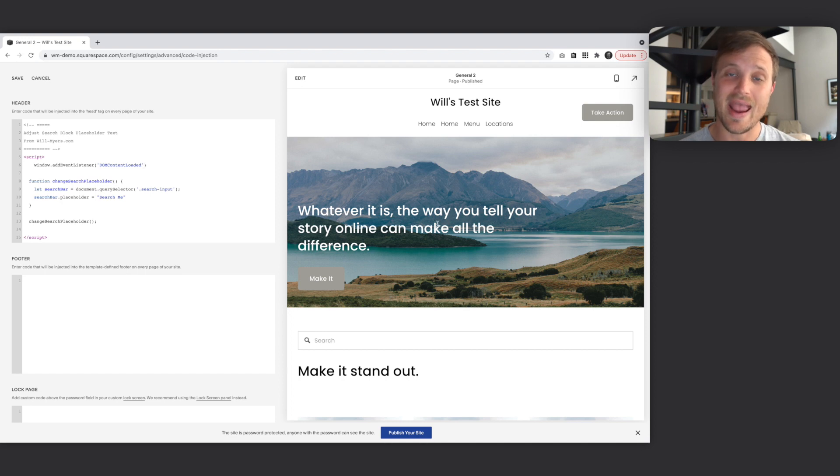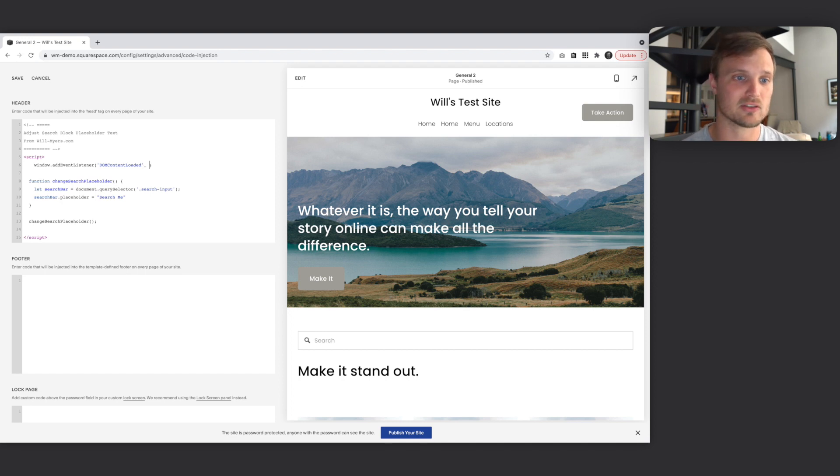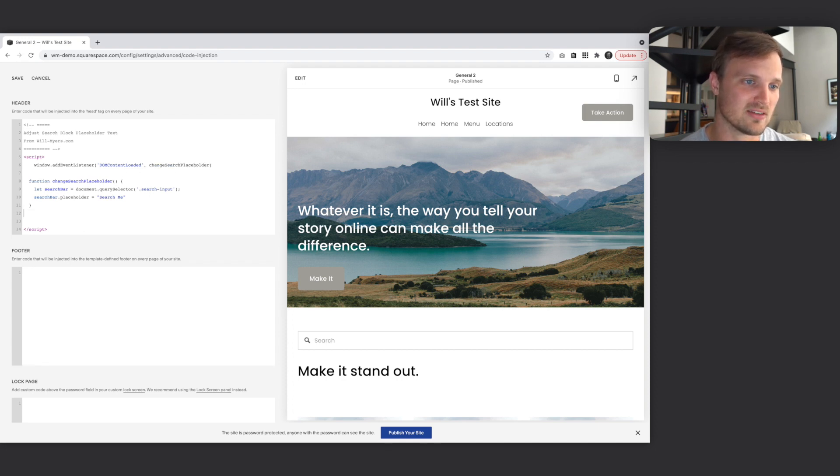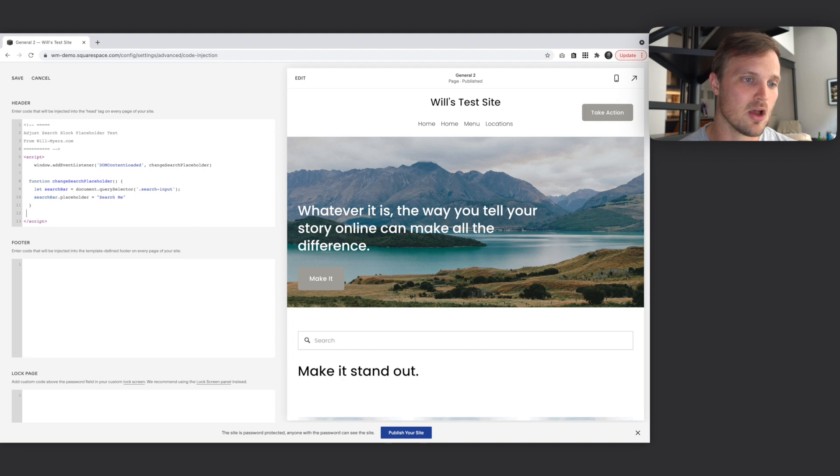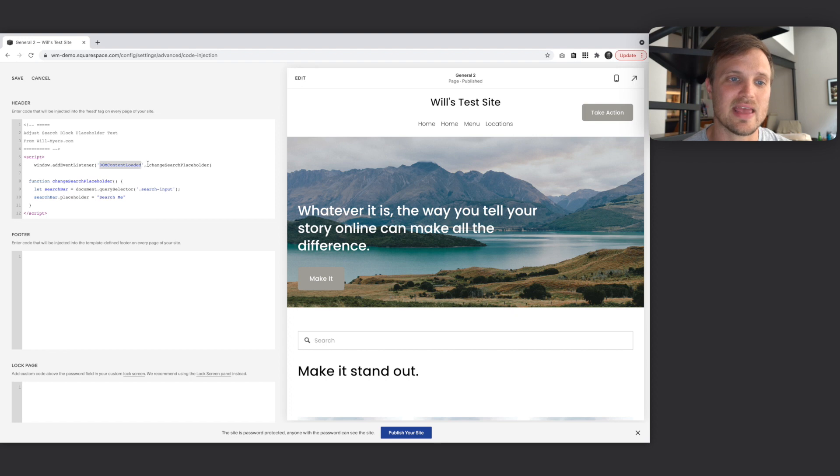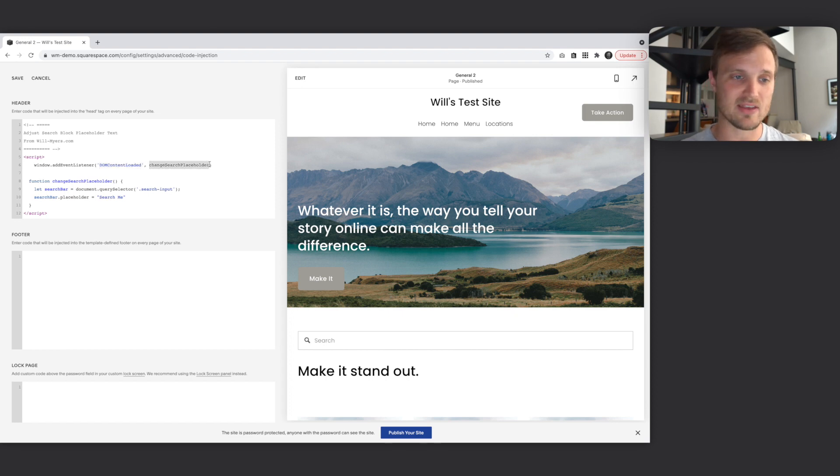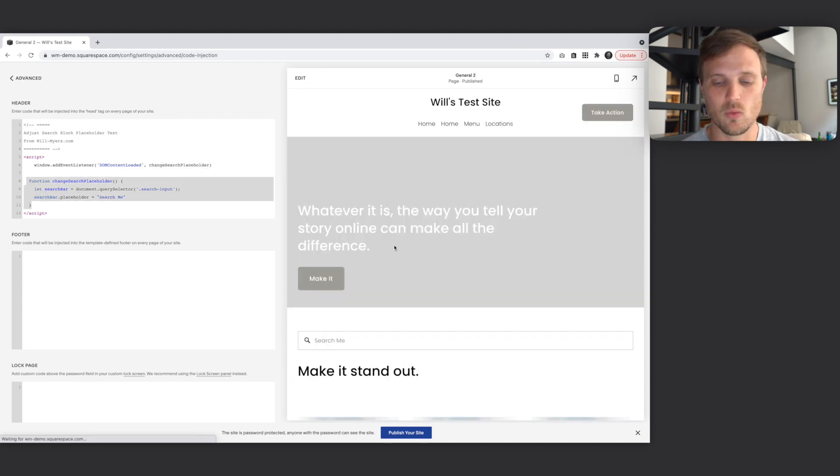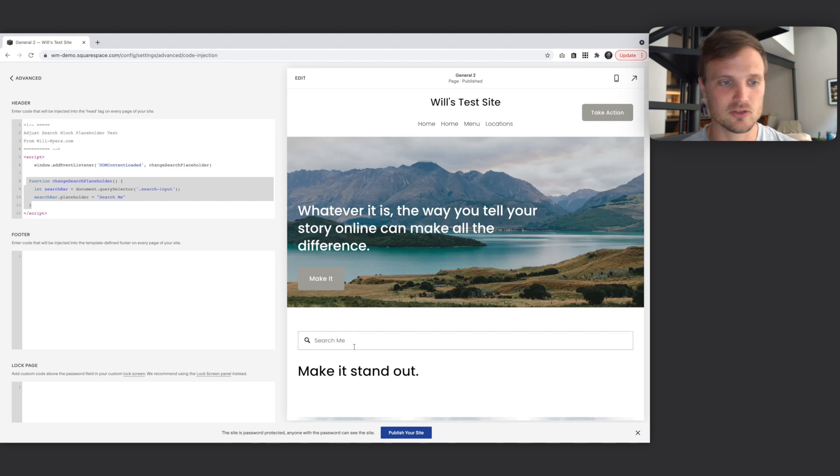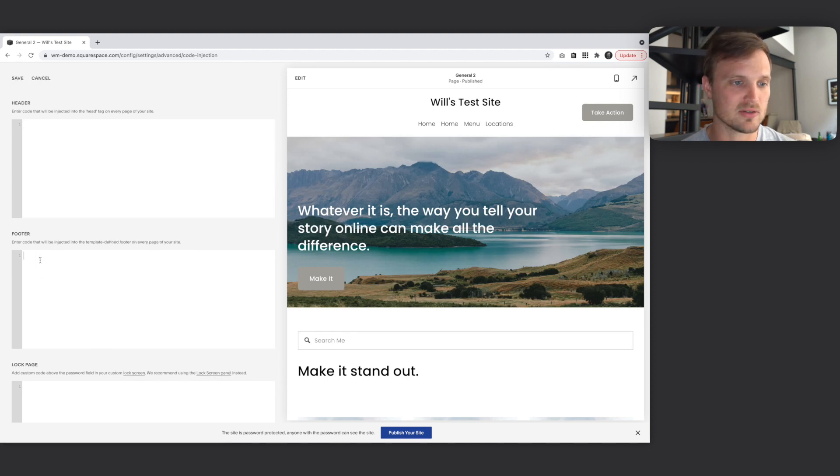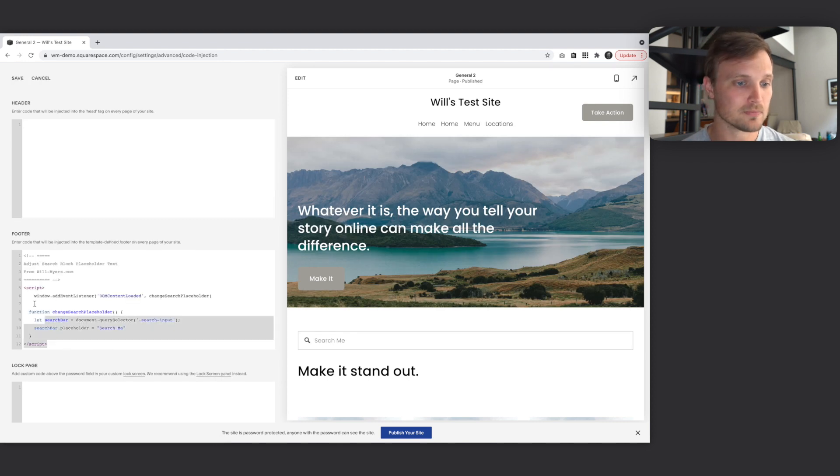We're adding an event listener called DOM content loaded on the window. So once the content of our HTML has loaded, and it's now in a form where we can manipulate it through JavaScript, now let's run this function right there. So that's what this is doing. It's saying, wait on the window. Let's wait until we hear that our content has loaded, and then run whatever we have here as this second parameter. And this second parameter is our function. So as we hit save, this will now work in the header, search me. But still, I like to put all this code down in the footer.